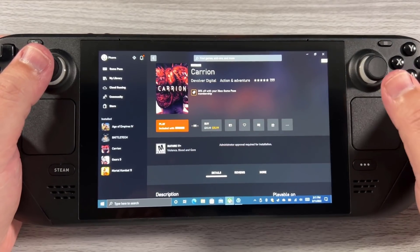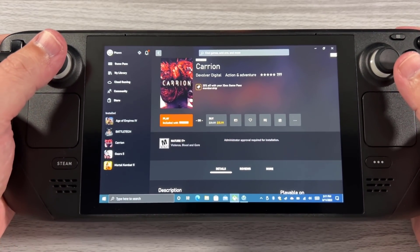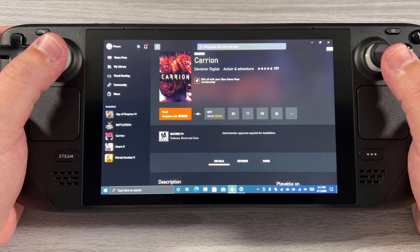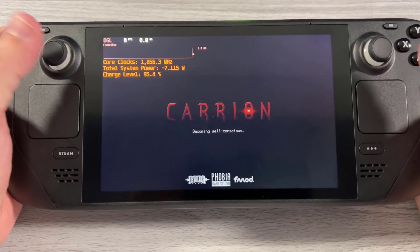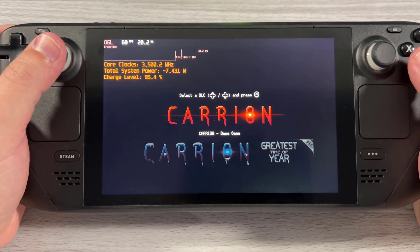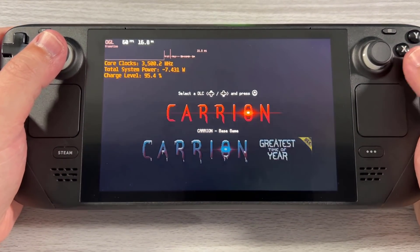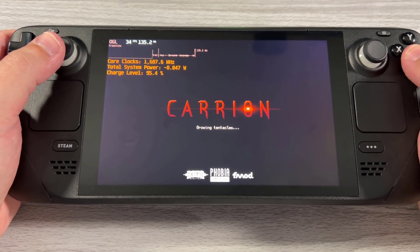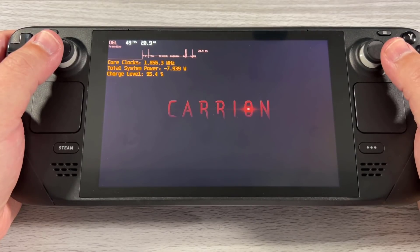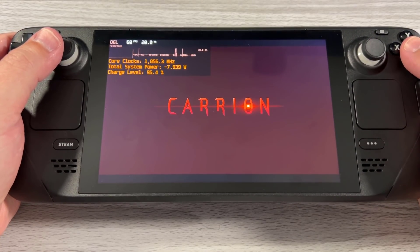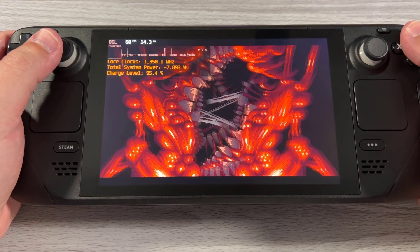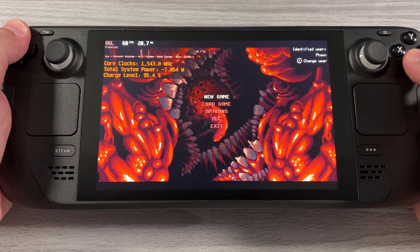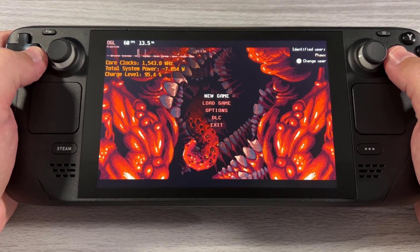We're going to go ahead and play Carry On, which is the Game Pass version, and launch it directly from the Xbox app. At this point, Windows is more than happy to just use the controller.